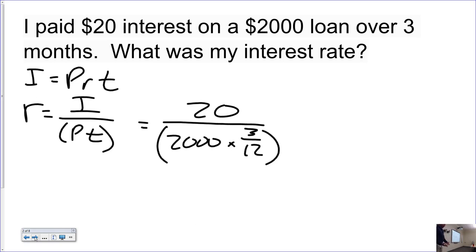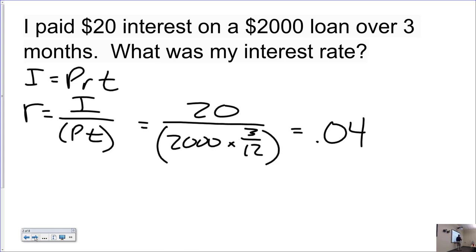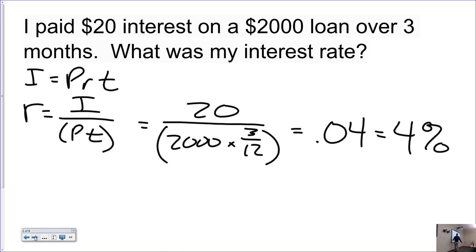Turn the crank again. Be careful — the rate always comes back as a decimal. When you punch this in, you get 0.04. To convert that to a percent, multiply by 100, so the interest rate was 4%. Be able to calculate interest rates.